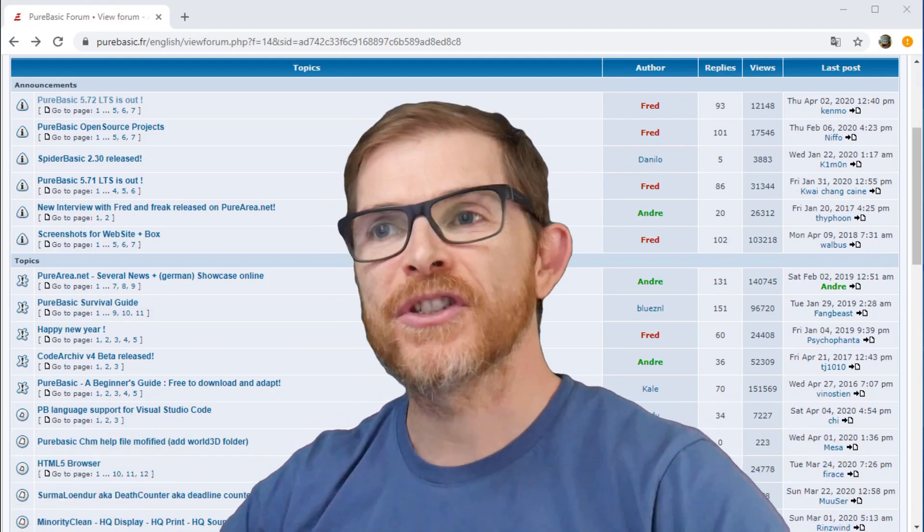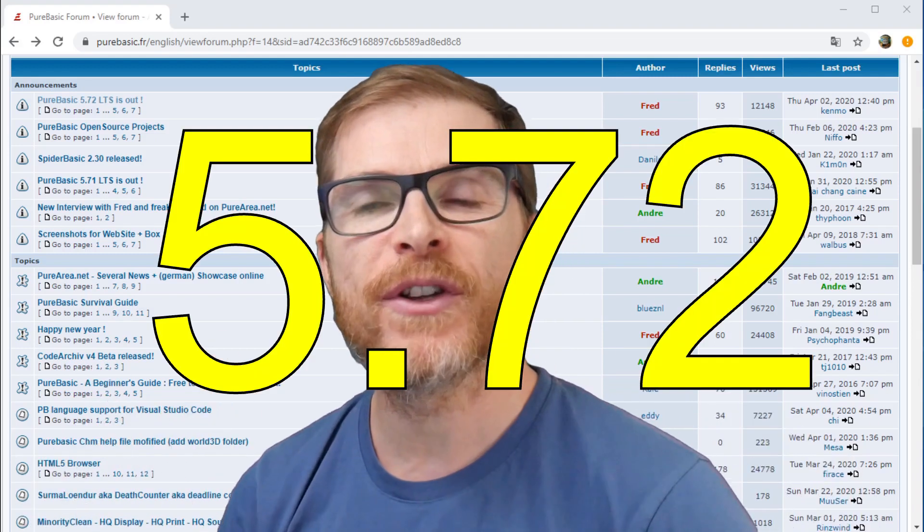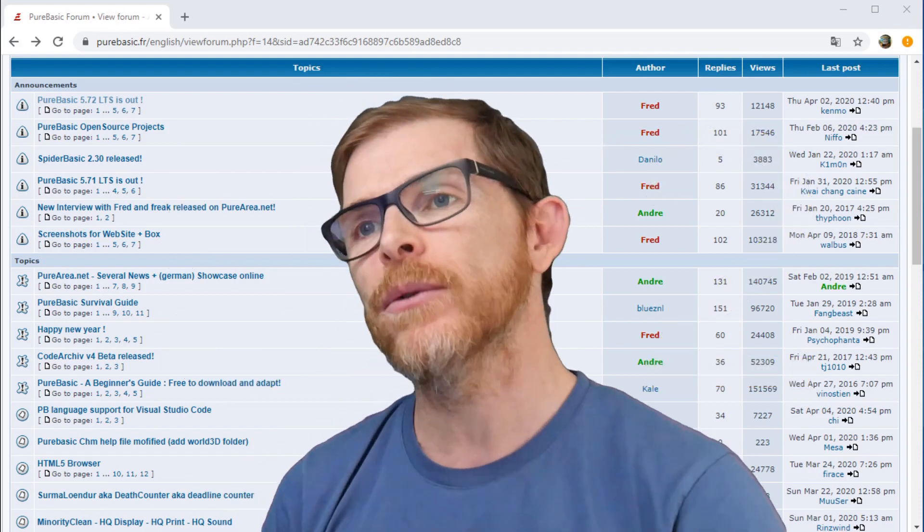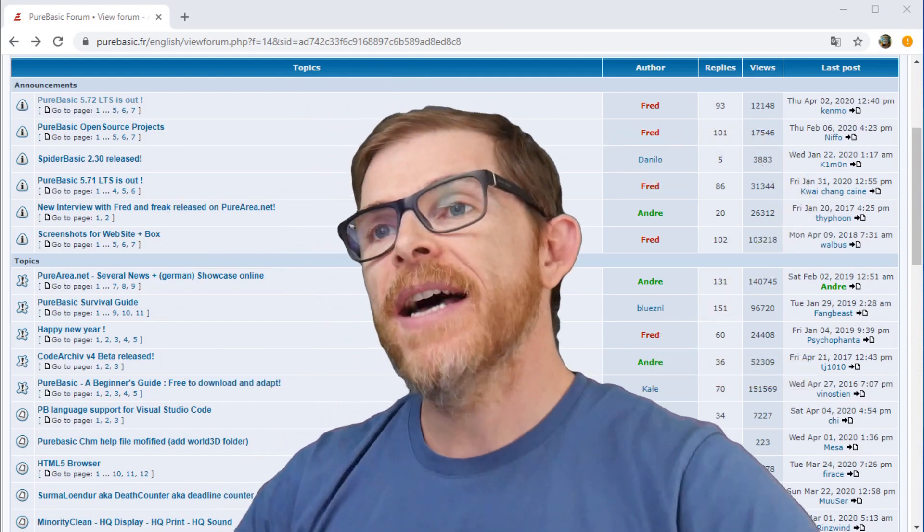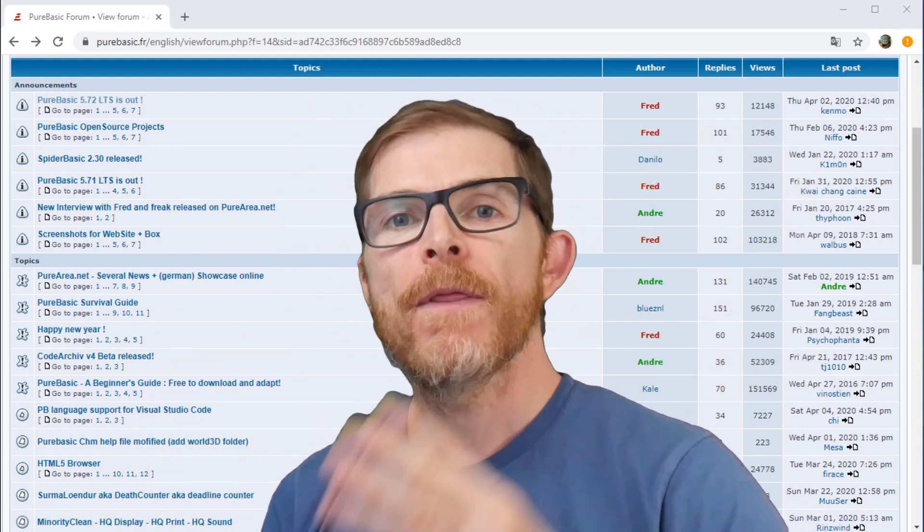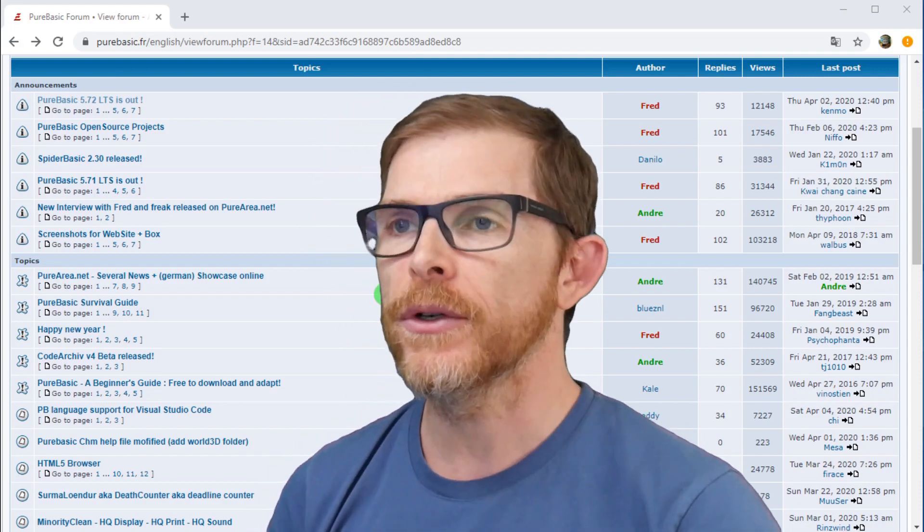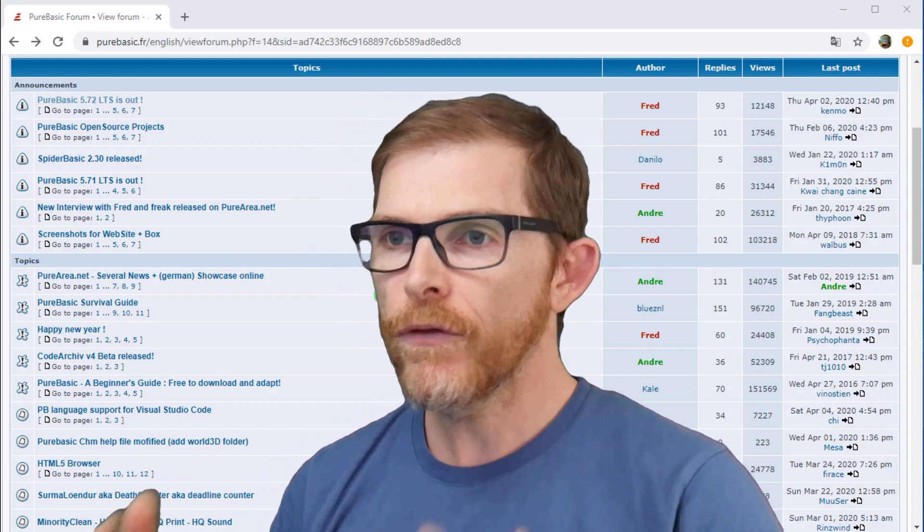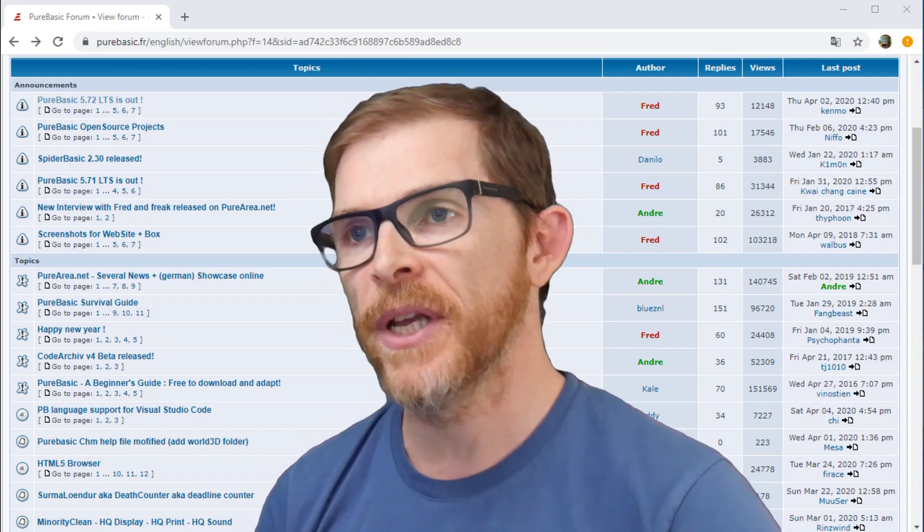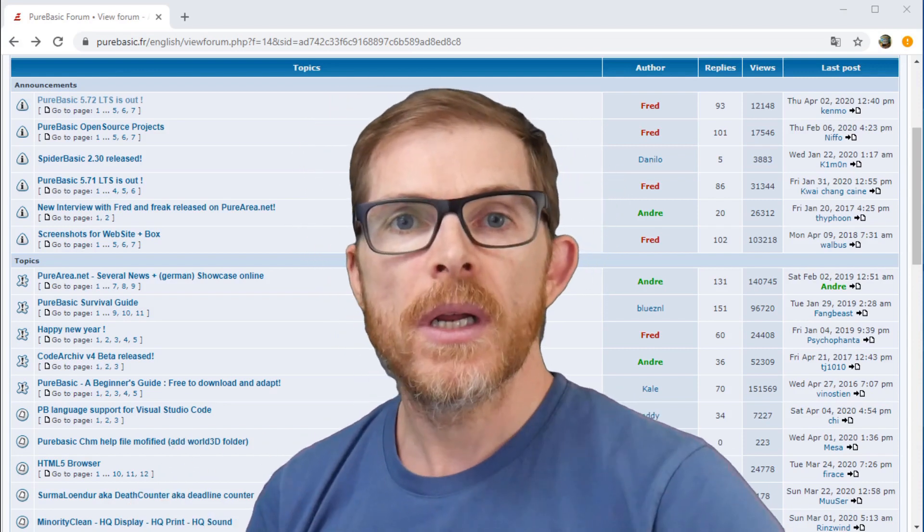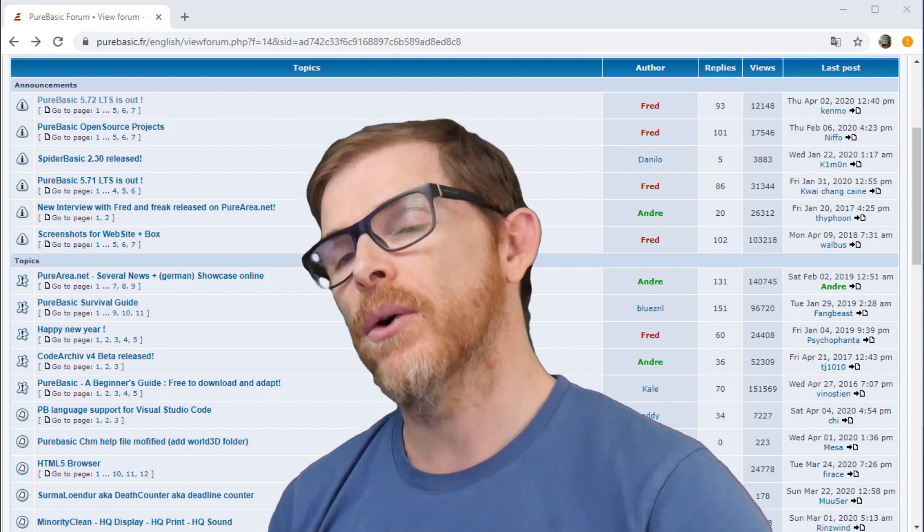Welcome back programmers! The 5.72 version is out and I'm going to show you four main changes, four main features, four interesting features that have been added to the PureBasic editor.